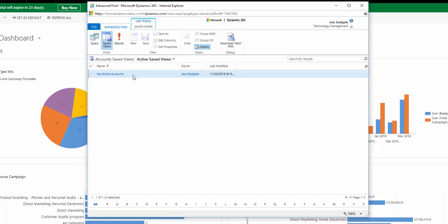So here I've got my advance find of active accounts and I want to share that with a member of my team who's looking after my accounts when I go on holiday.